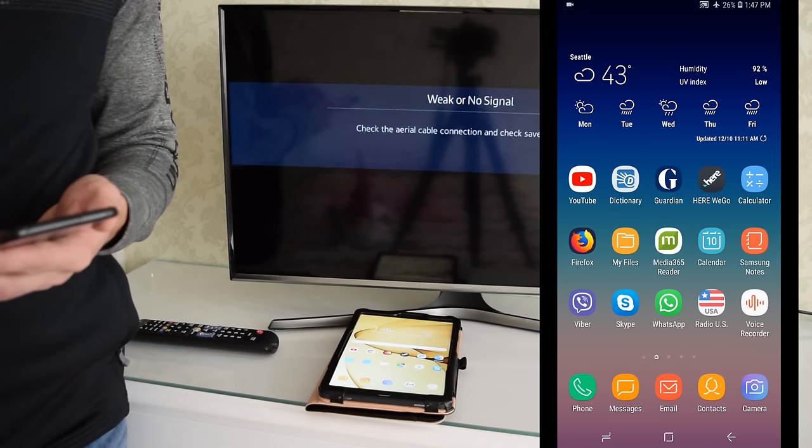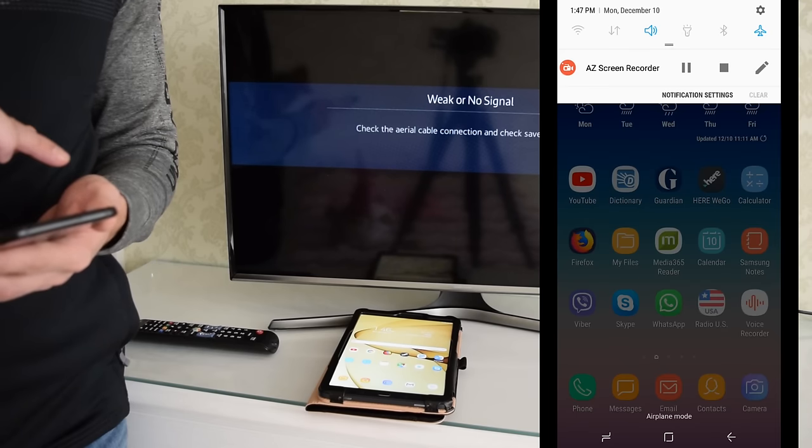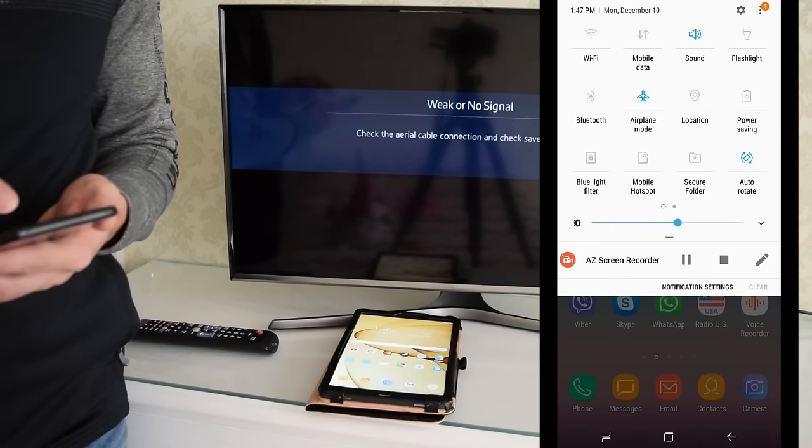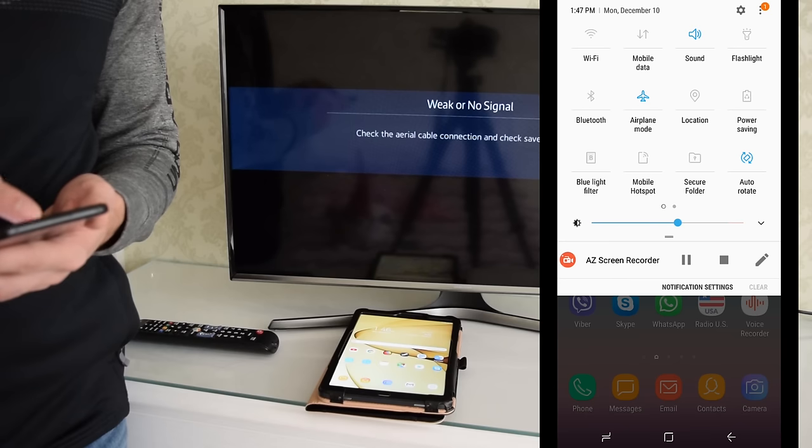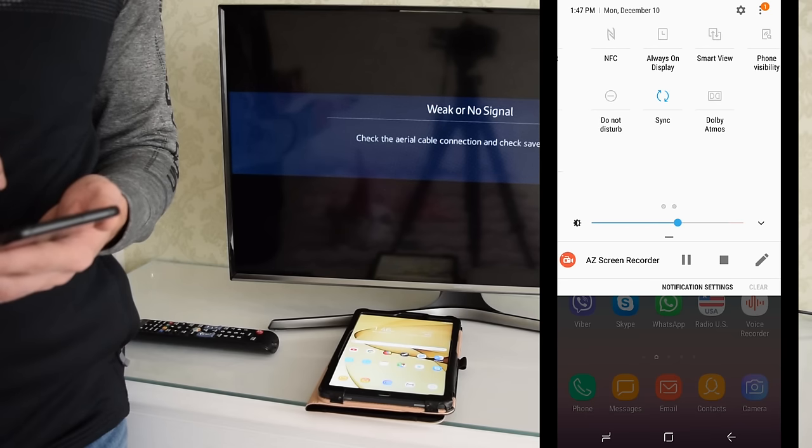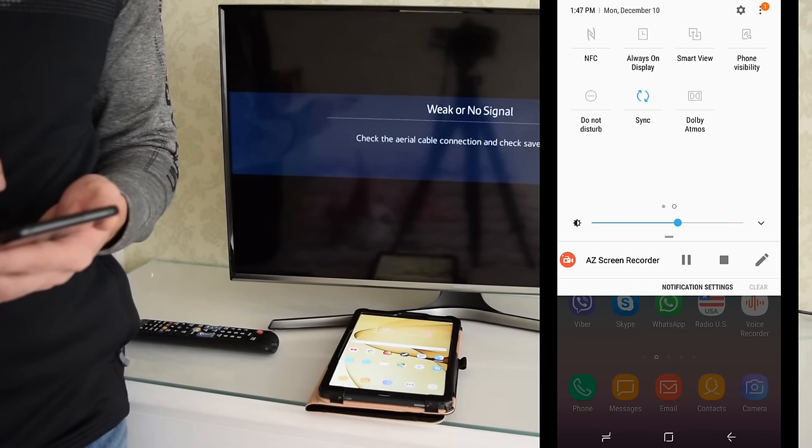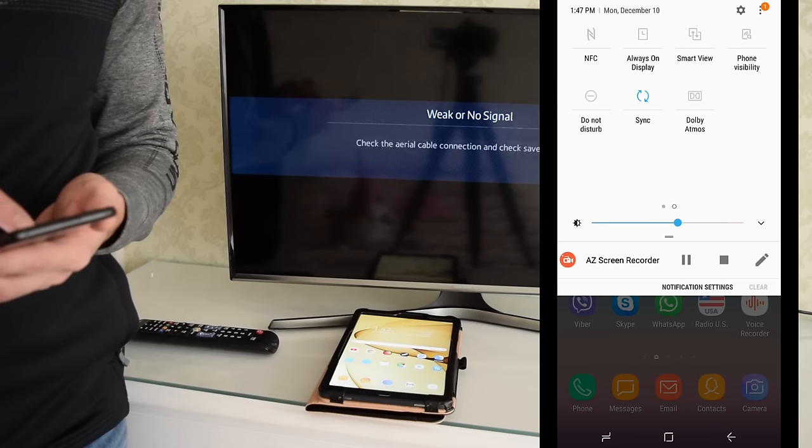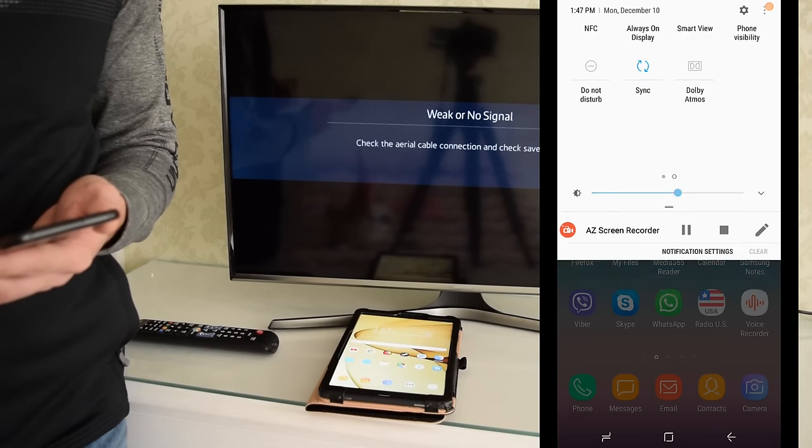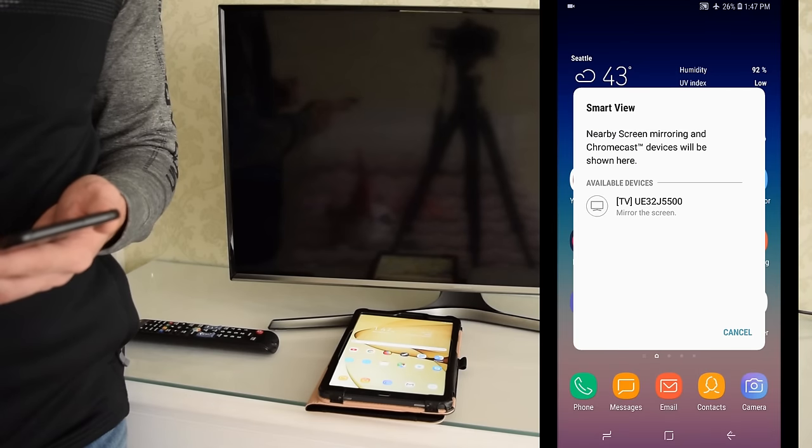Okay, once your TV is on, pull down notification bar and swipe down a second time to expand it. Swipe left to reveal the extra set of buttons. Next, tap Smart View button and select your TV from the list.